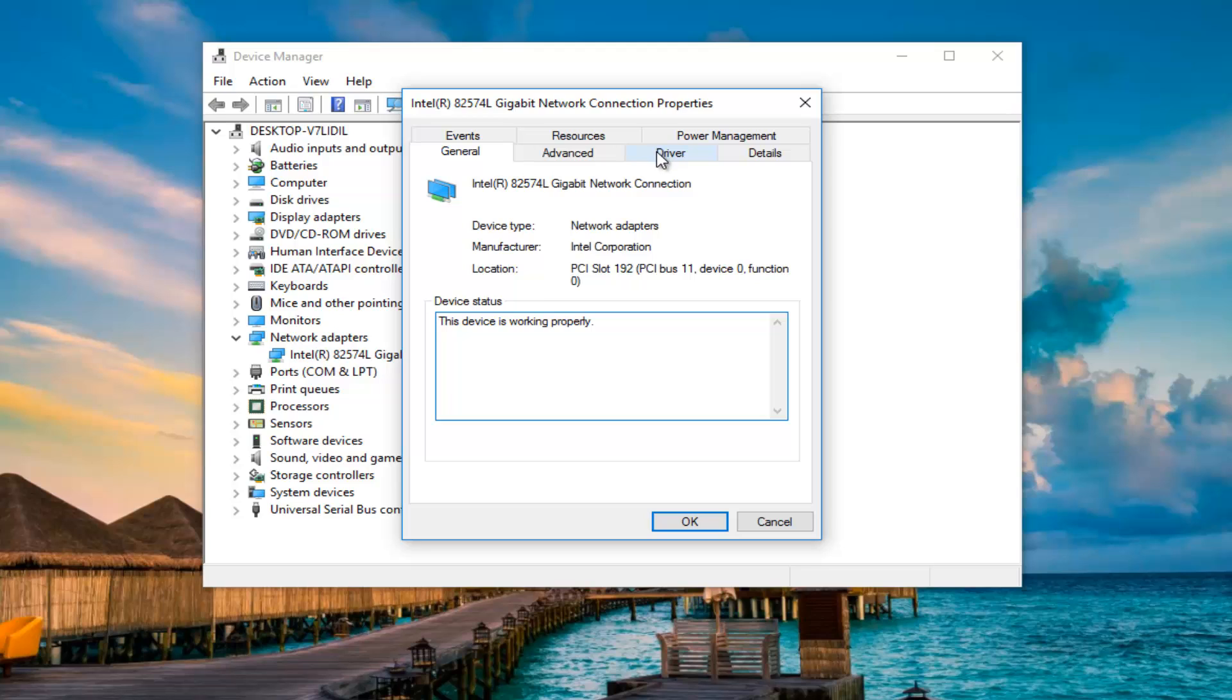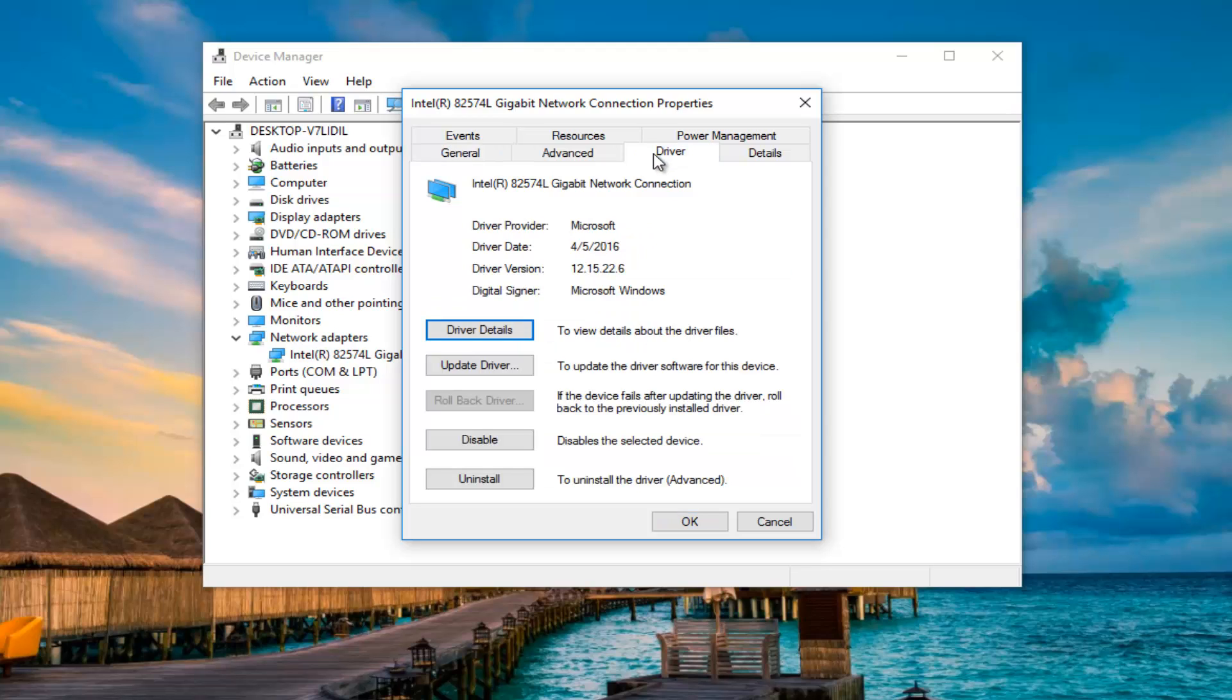Now I'm going to left click on the driver tab. If you have an option to roll back the driver, I recommend left clicking on it. Since I haven't updated the driver yet, there's no option, so that's why it's grayed out.